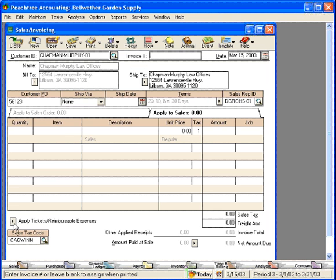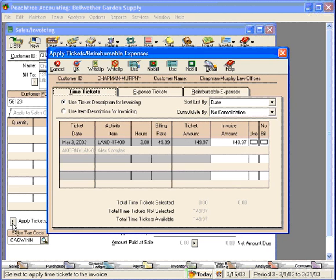Come down here to the Apply Tickets Reimbursable Expenses choice and click. Within here, we have Time Tickets, Expense Tickets, and Reimbursable Expenses.